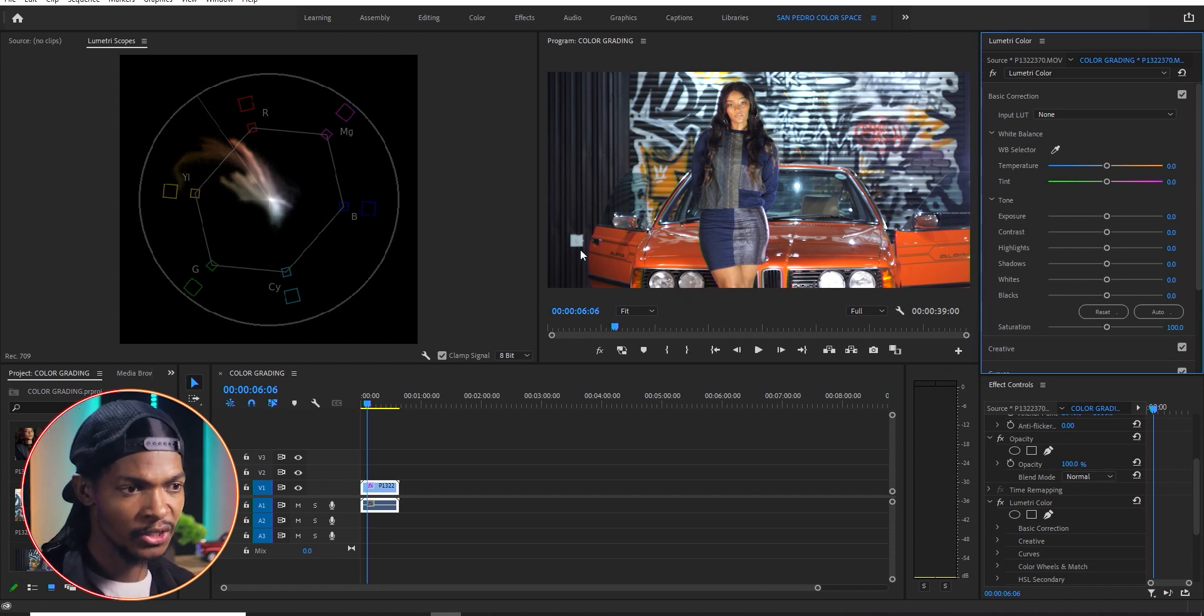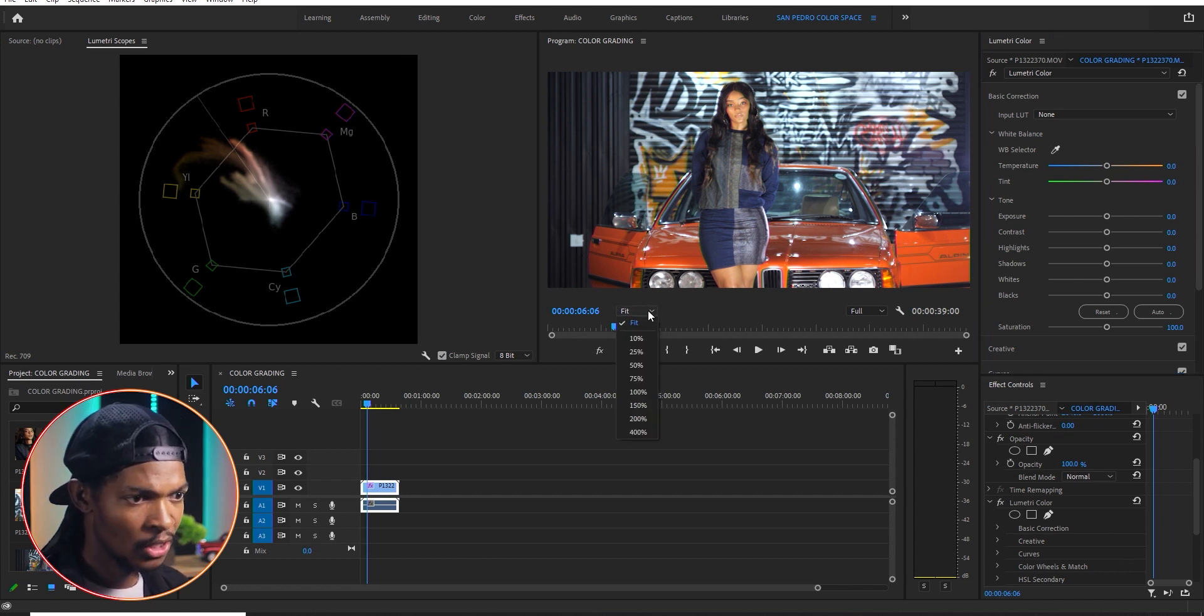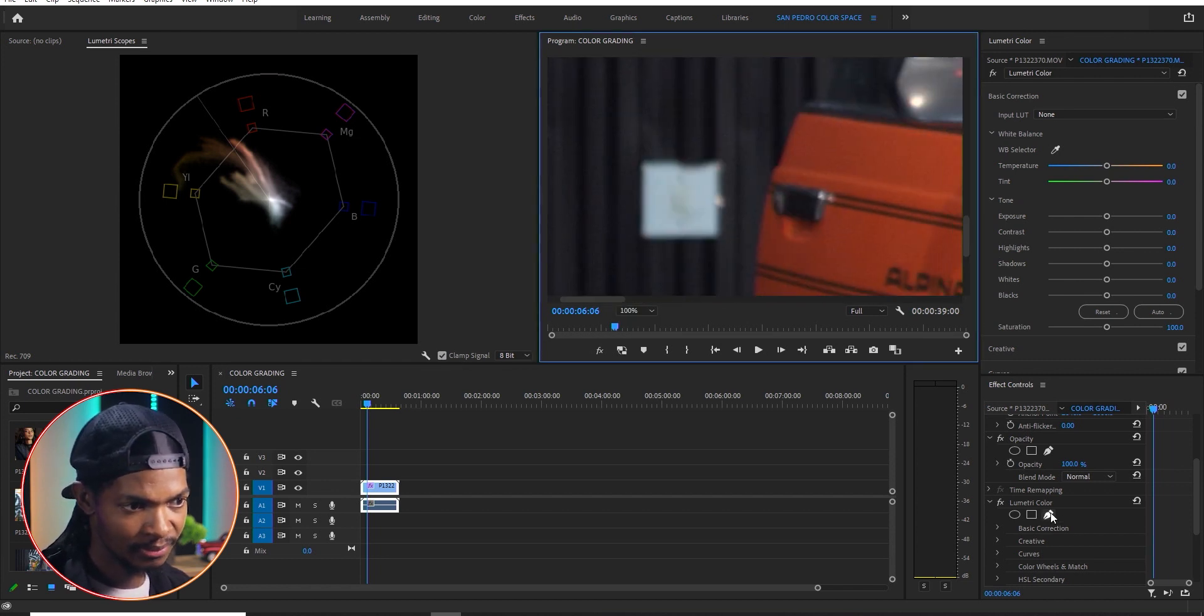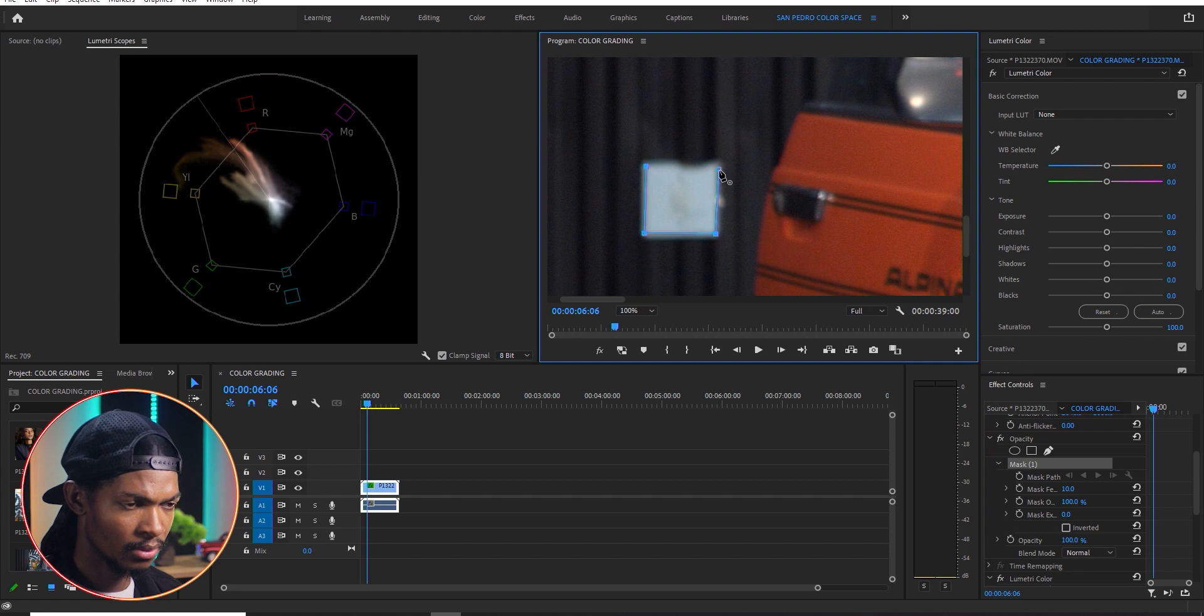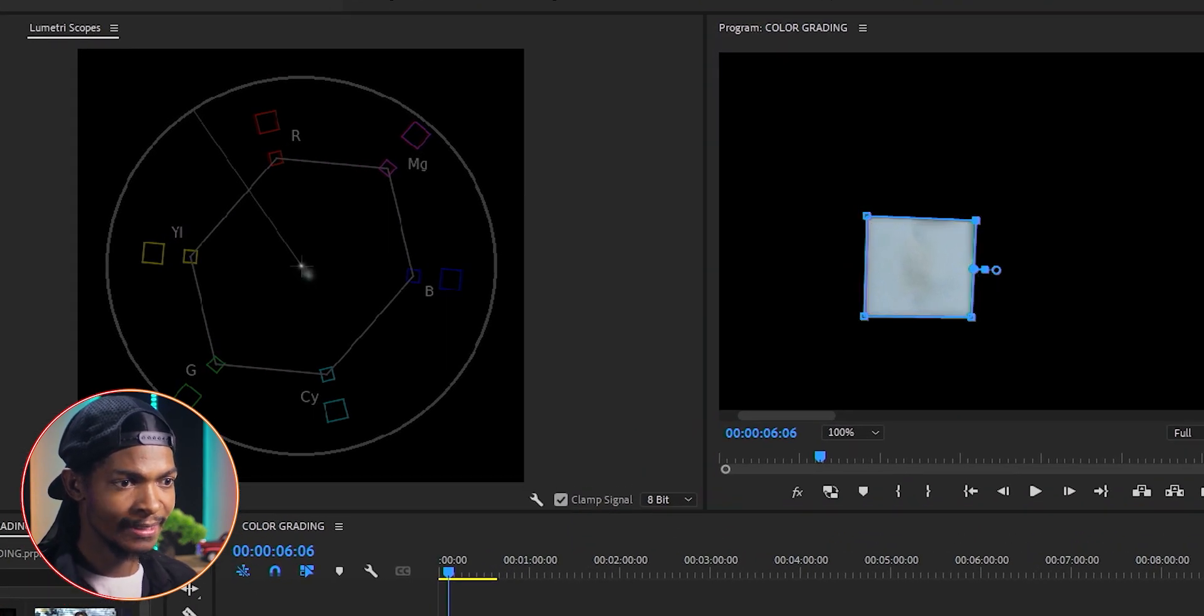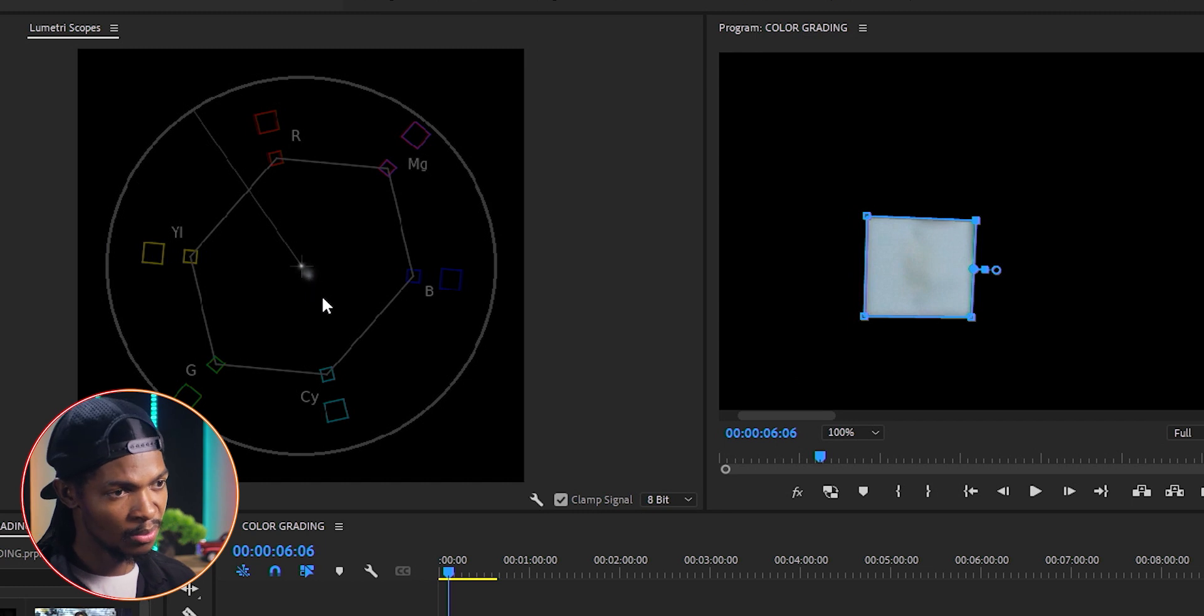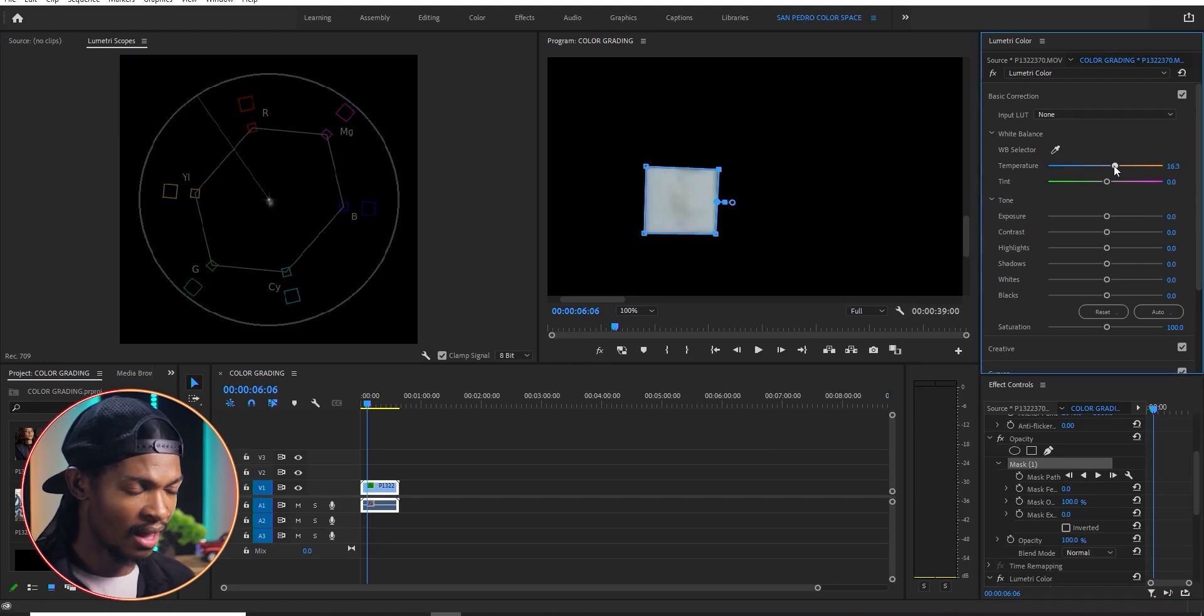This is supposed to be pure white. So let me create a mask around that switch like this. And when you check the vectorscope, you see that it has some shade of blue. That's why it is moving towards the blue. So to correct it, I just move the temperature slider while looking at the vectorscope itself until maybe somewhere here.